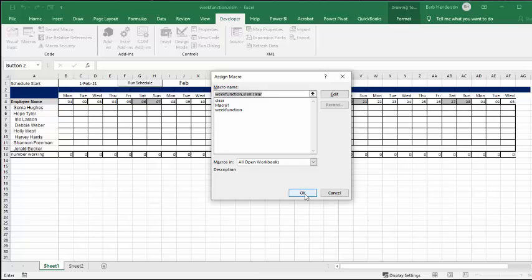And then I select clear, which is the same as macro one. So that's how you do a schedule using the week function in Excel.